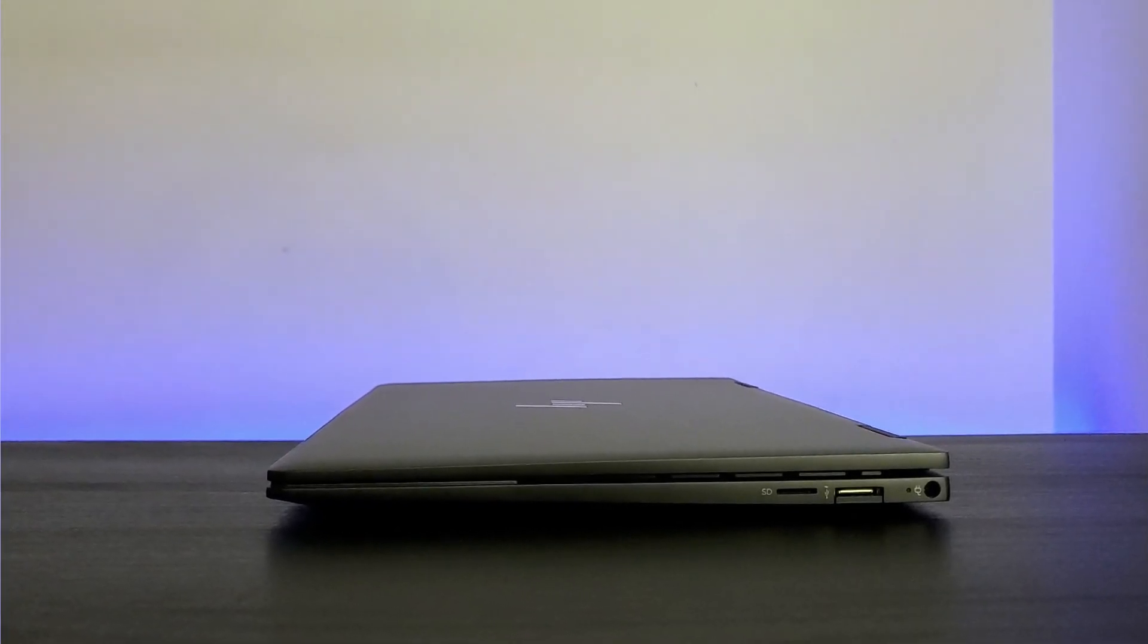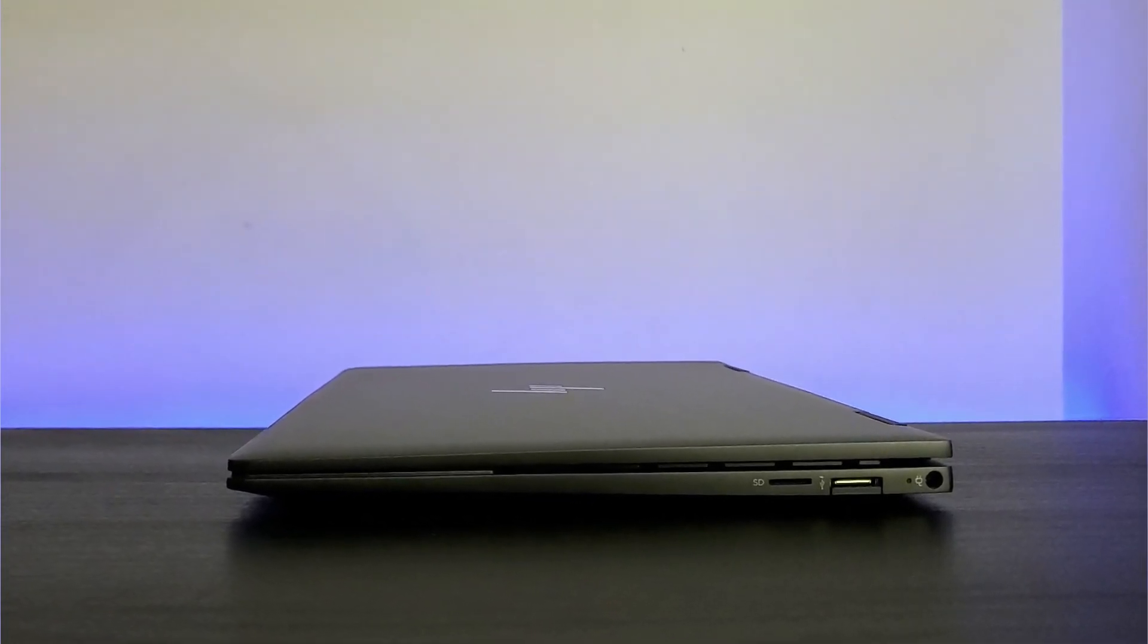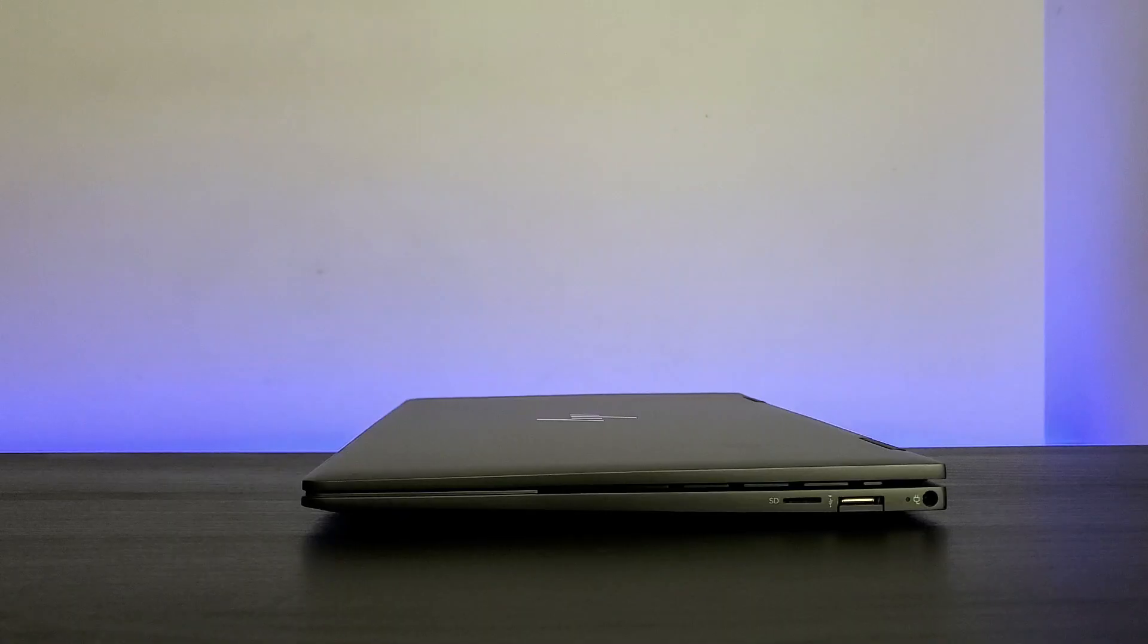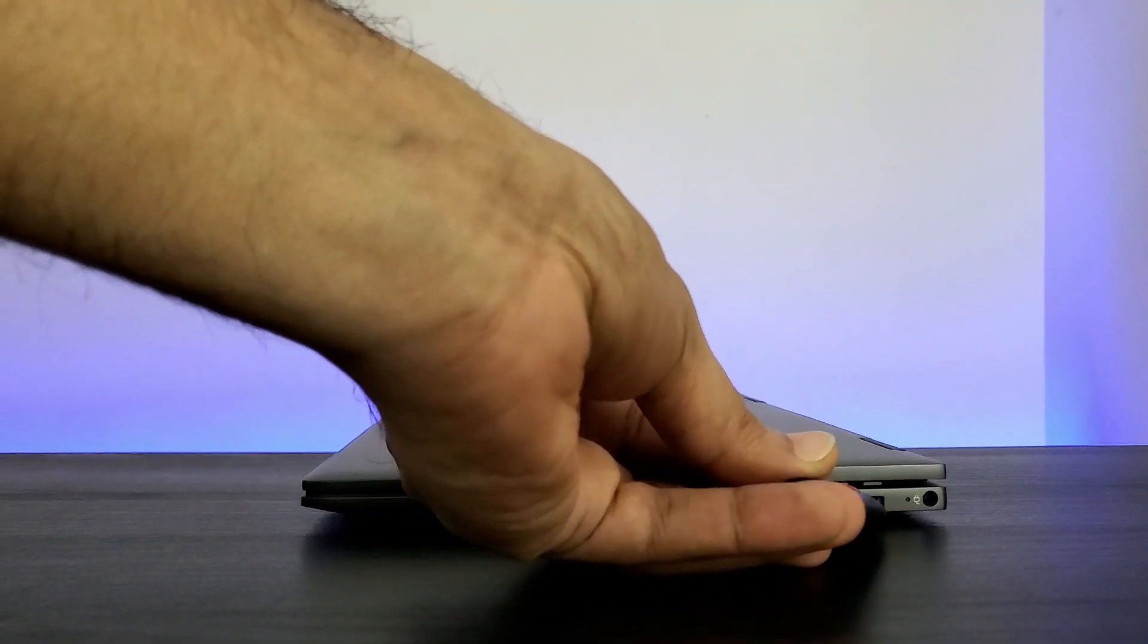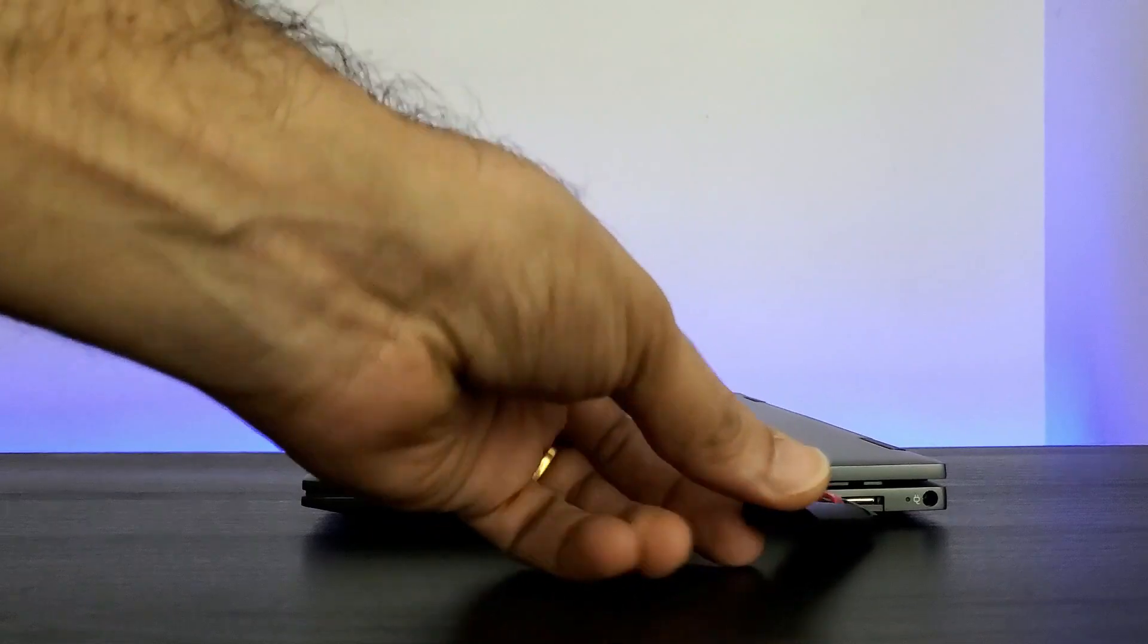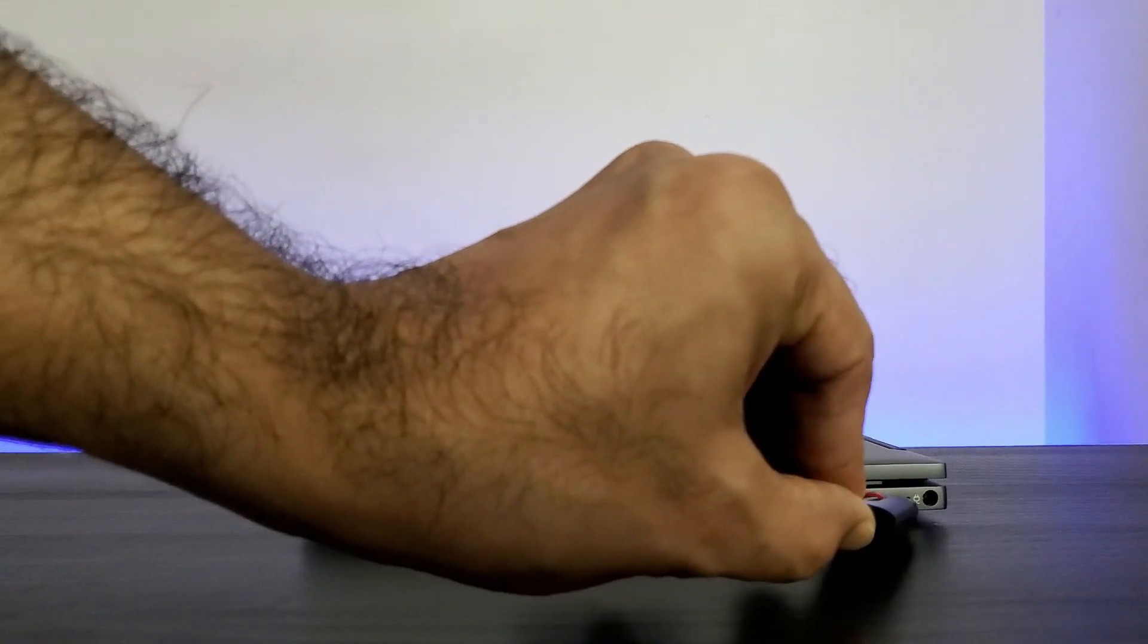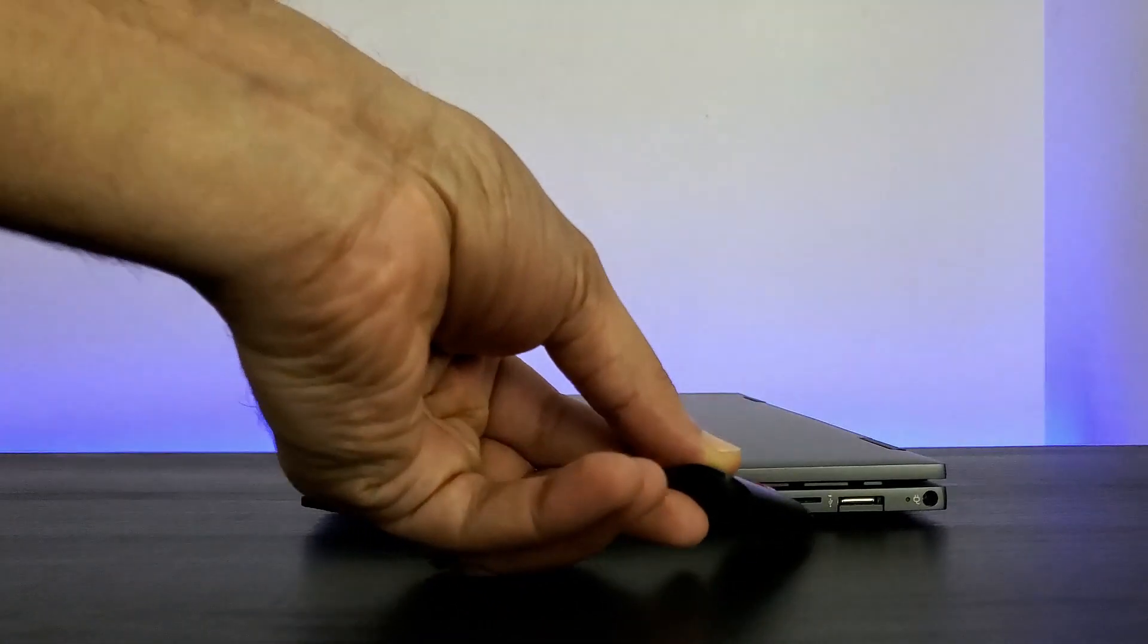On the other side, there is a micro SD card slot, another USB Type-A port and the charging port. Although the drop-jaw hinge for the USB Type-A keeps the design clean, you might get frustrated as the laptop has to be lifted to use it.